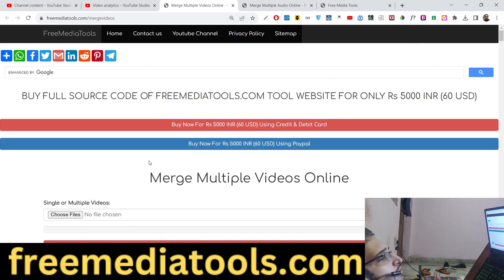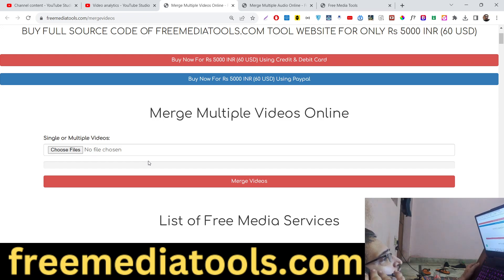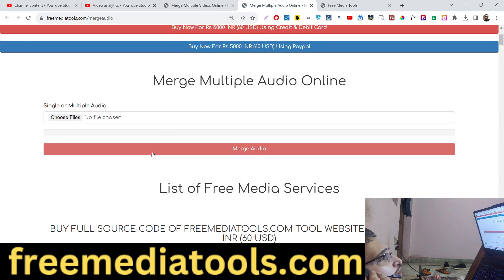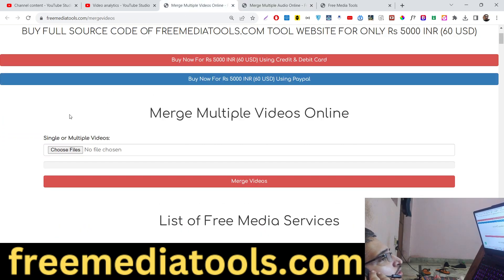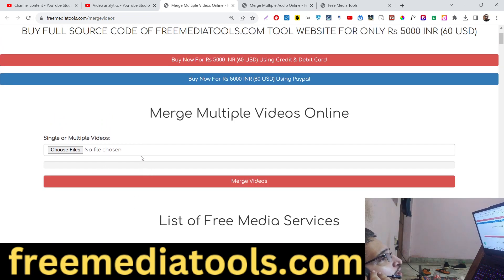Hello friends. Today in this tutorial I will show you how to merge multiple videos using FFmpeg, and we will also be looking at how to merge multiple audio files as well. I made these two tools using FFmpeg in a Node.js Express application using JavaScript. FFmpeg is an open source library for doing audio and video related tasks.